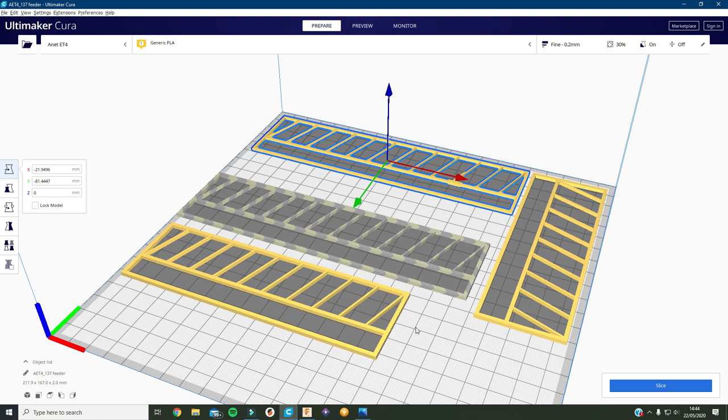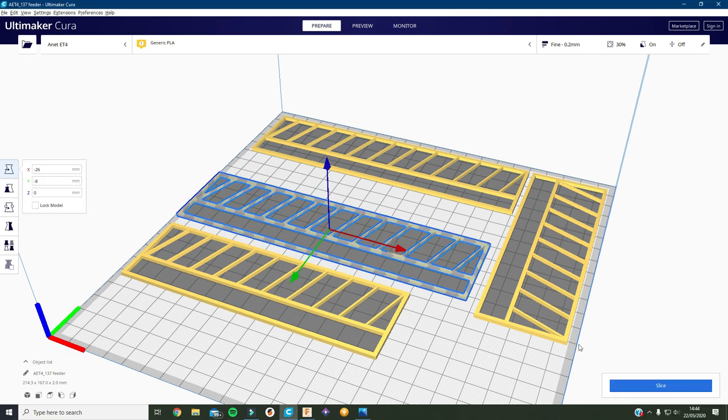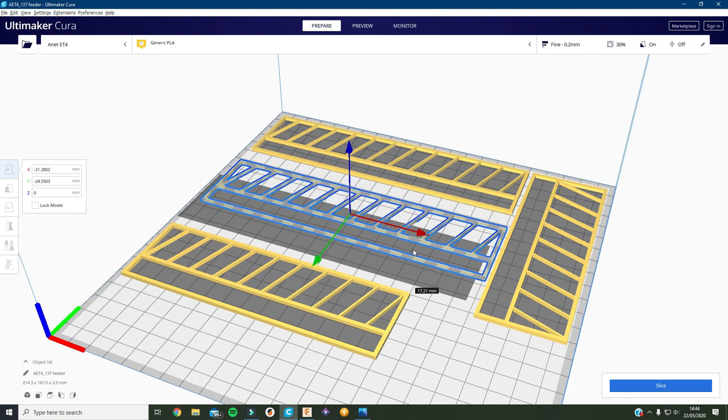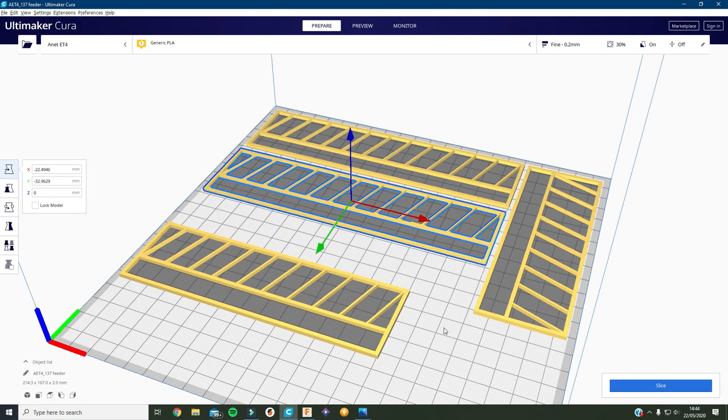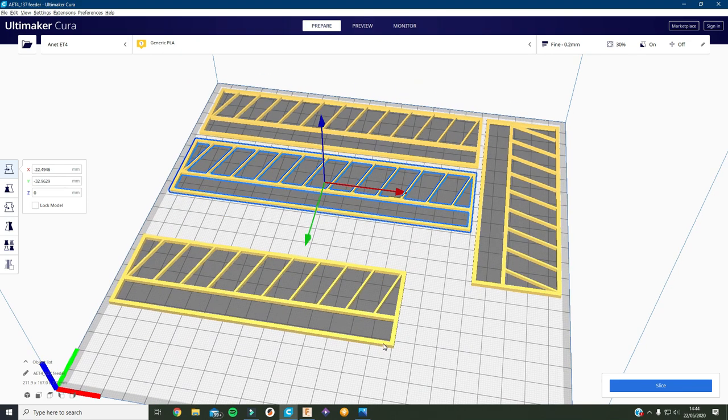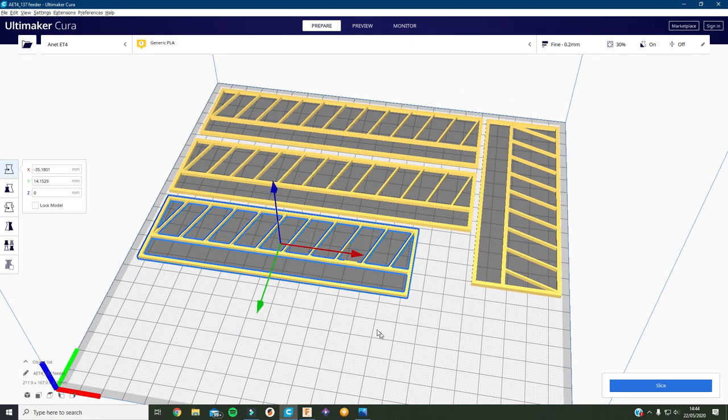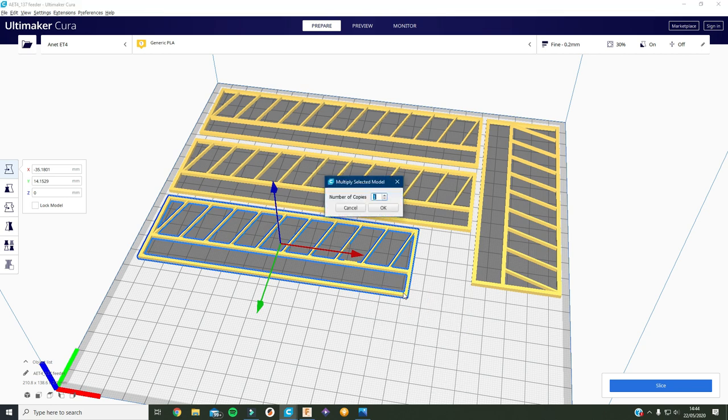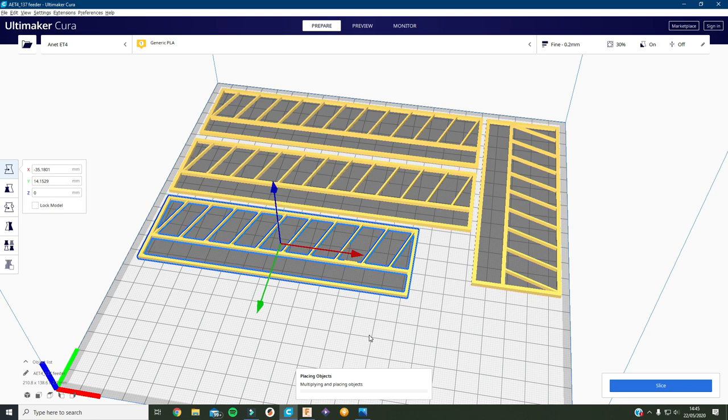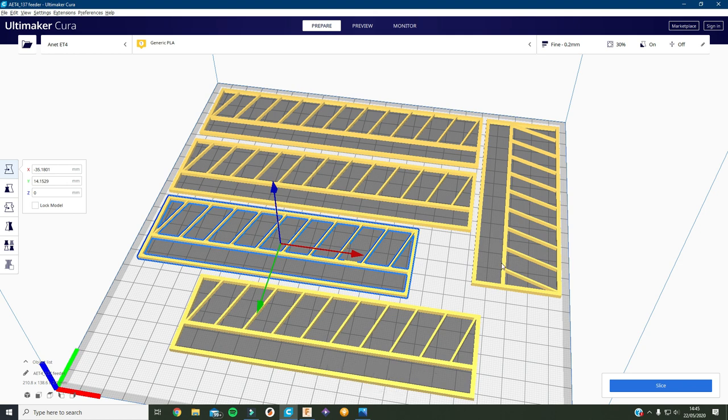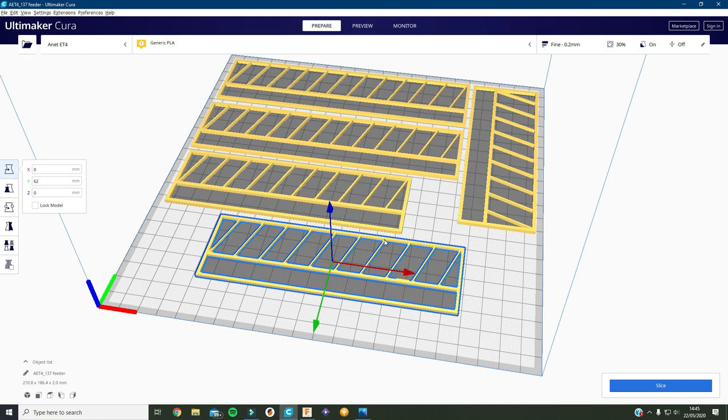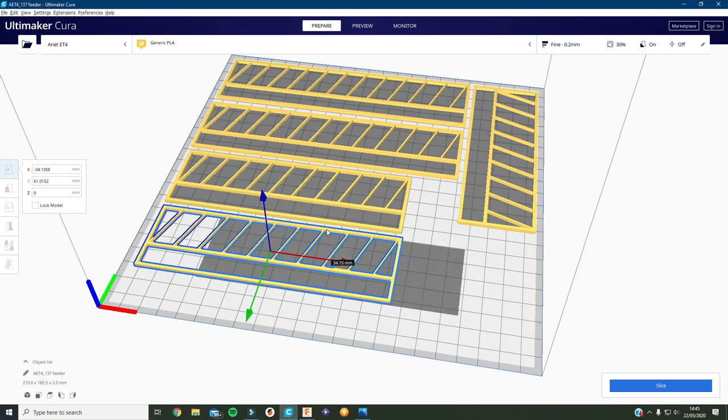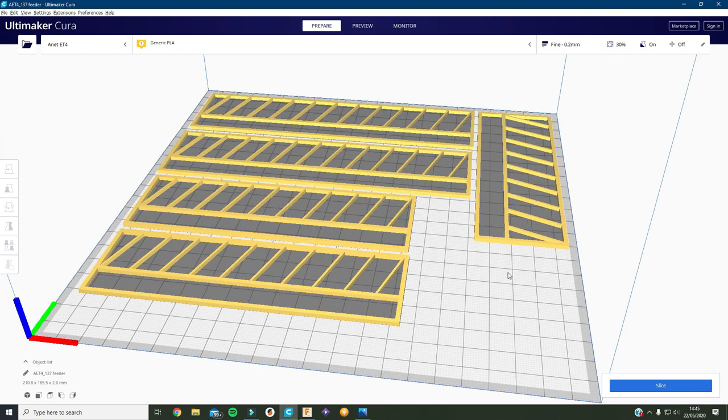Alright if I select this one and then move it right in line there, then select this one, move it up, and then put an extra one of them in. There it is. So that's all the feed barriers we need. That's all arranged on the build plate.